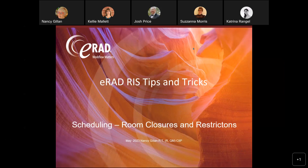Today we're going to talk about scheduling and room closures and restrictions. My name is Nancy Gillen. I'm the senior applications person with ERAT, and I will be presenting today.